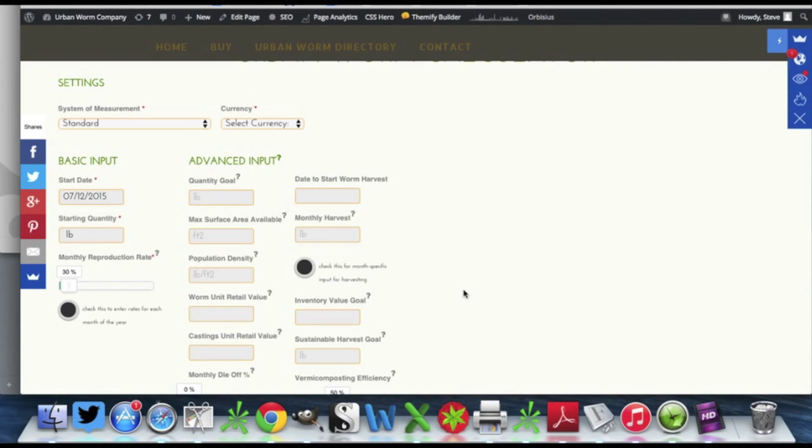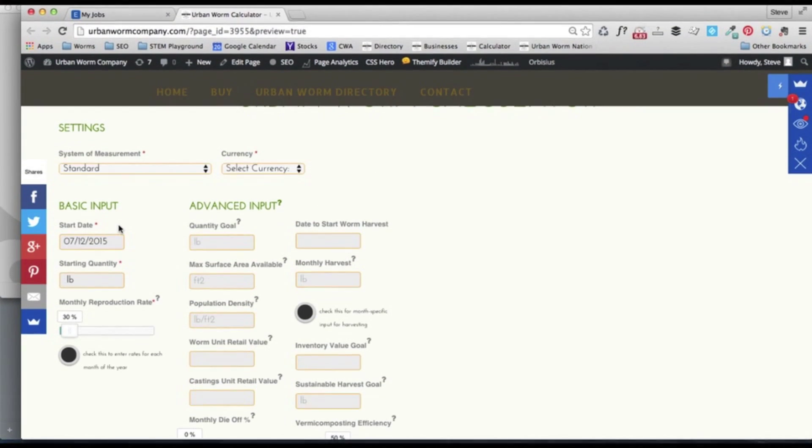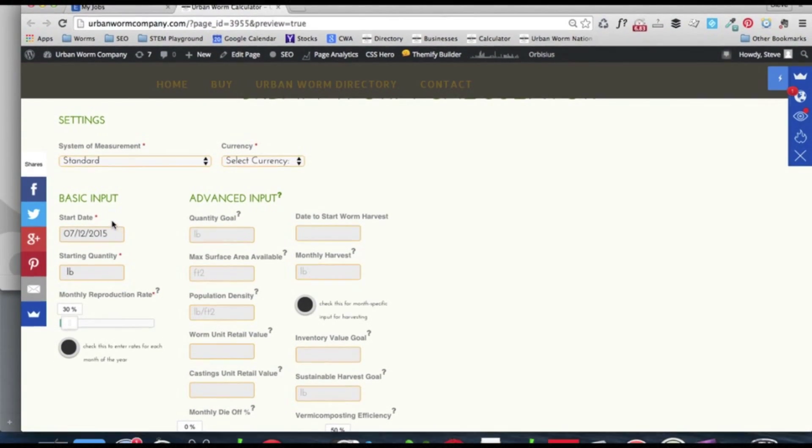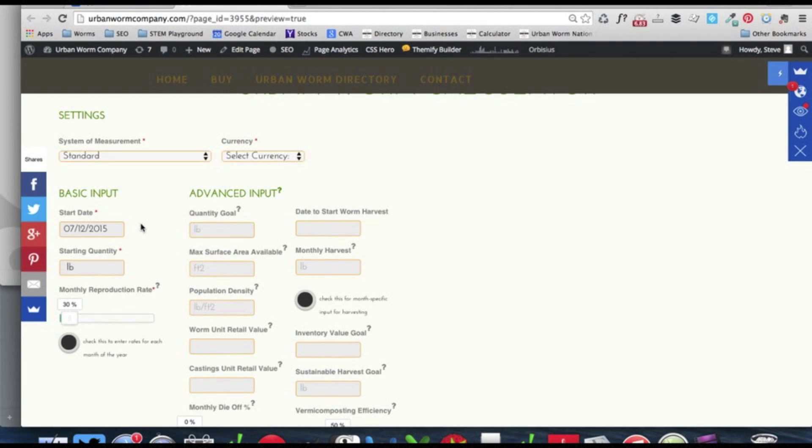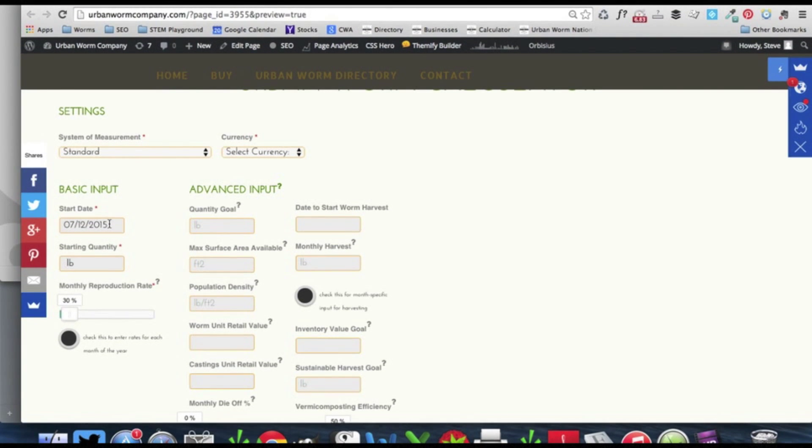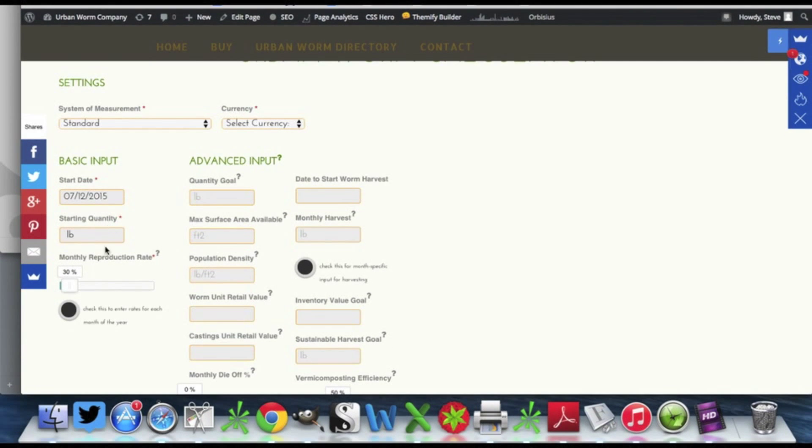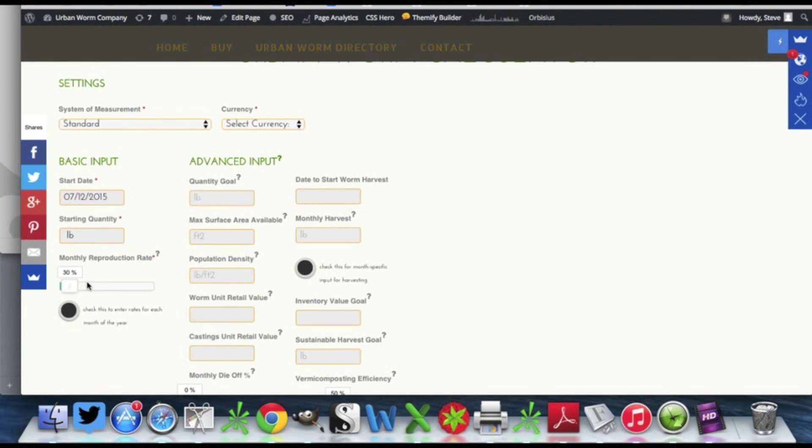We'll move over here to the basic input section and this is where we give the calculator the bare bones minimum it needs to start giving you results. We've got the start date here which is just going to default to whatever the current day is. You've got your starting quantity and your monthly reproduction rate.